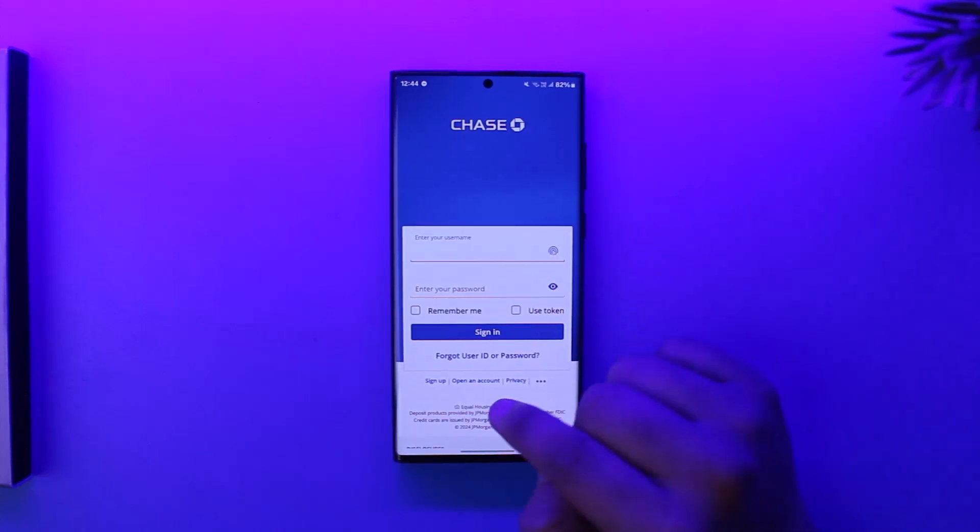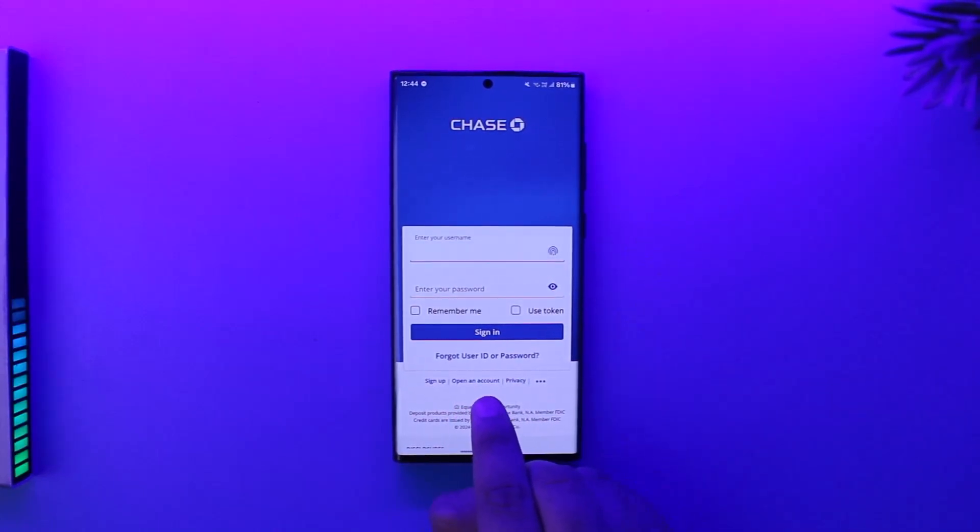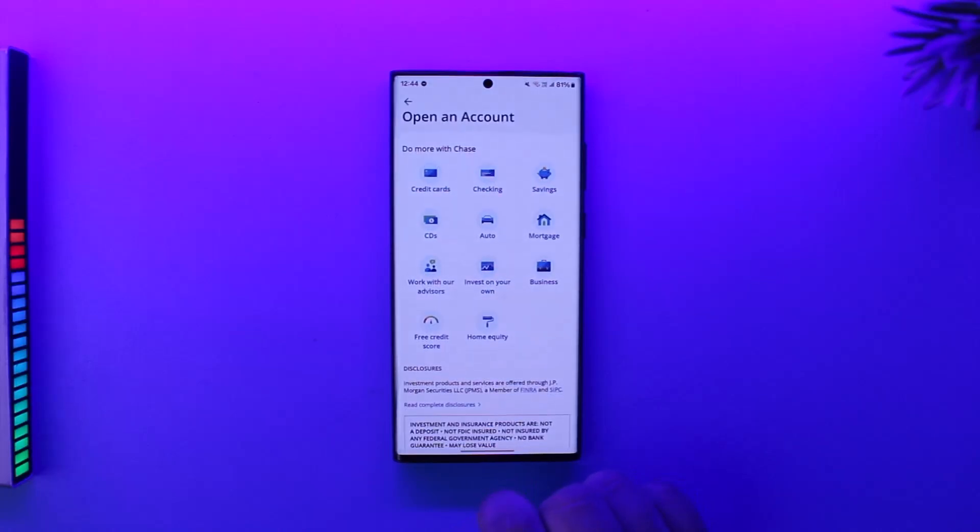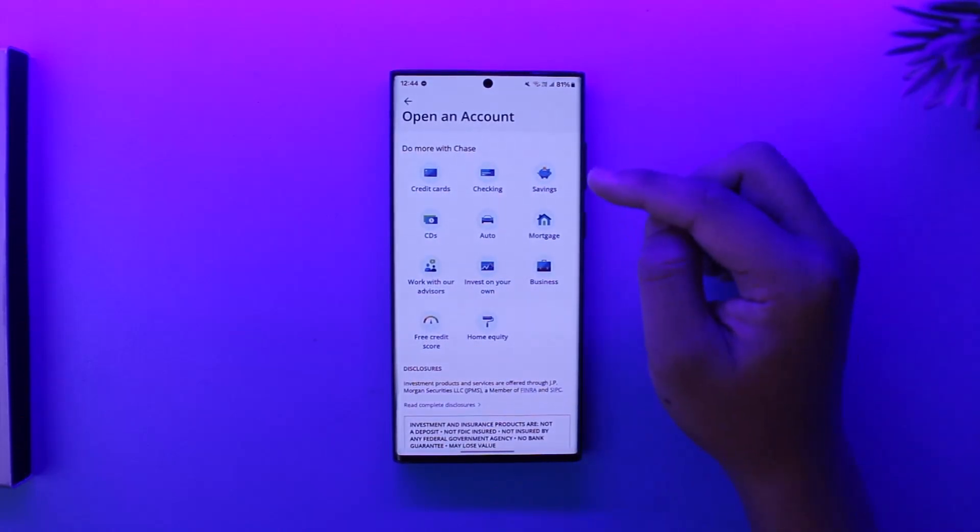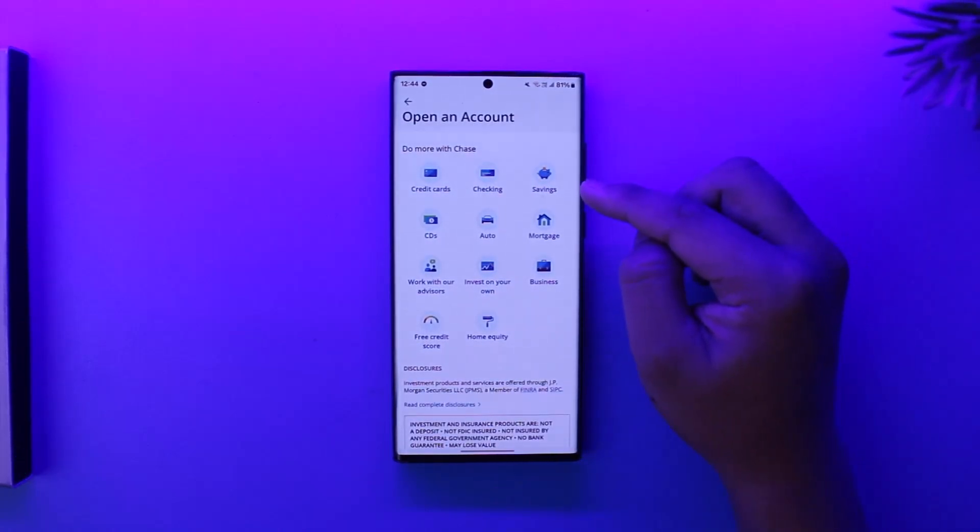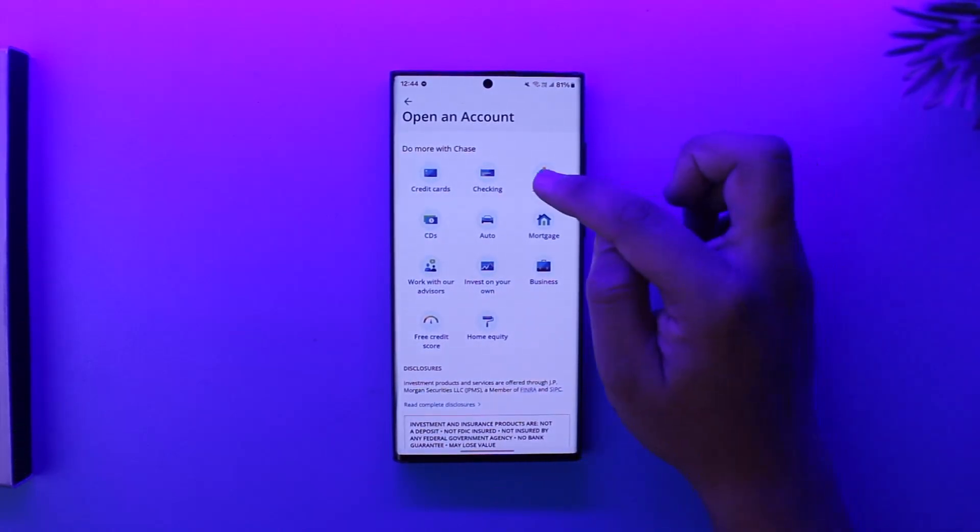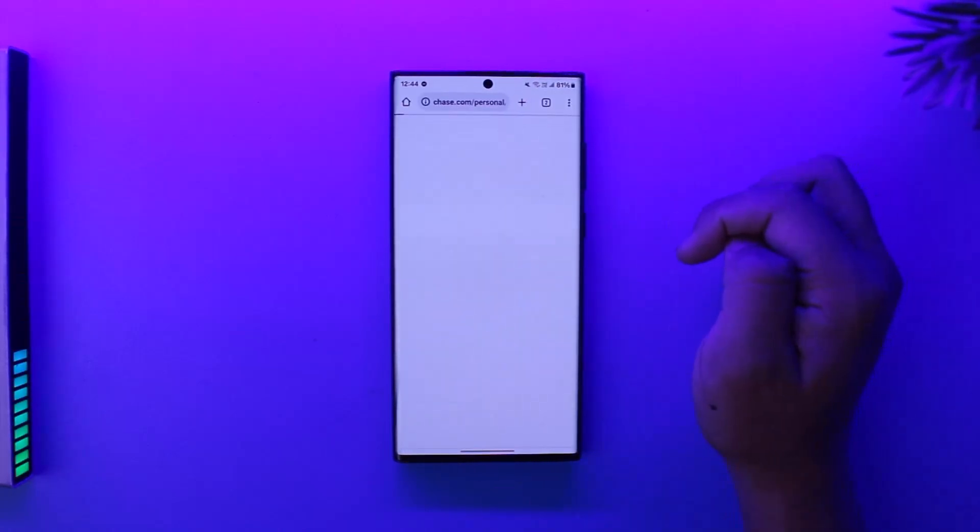Now right here if you look, you can see it says 'open an account,' so this is where we want to go. We want to open a savings account, so we will go to savings right here.